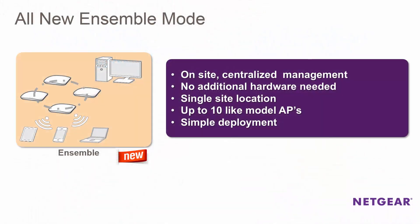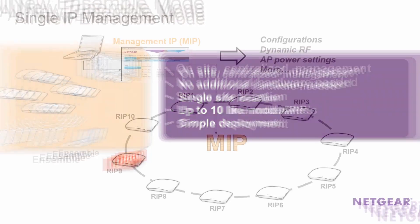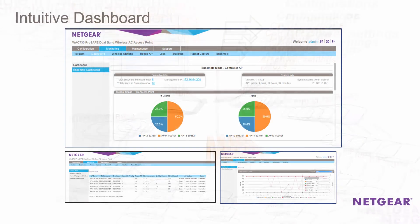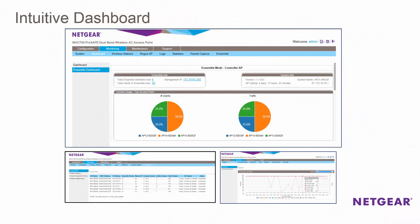Ensemble is a new feature in our WAC720 and WAC730 wireless AC access points. Ensemble management allows you to log on to one access point and create a configuration that can be automatically applied to up to 10 APs. This allows users to expand their wireless networks without the need to purchase a separate wireless controller.